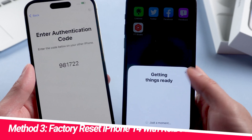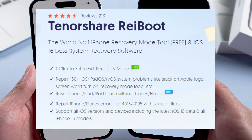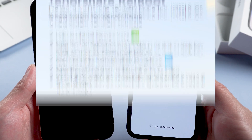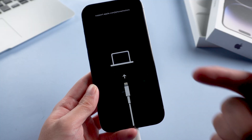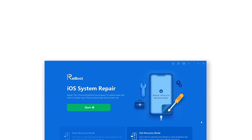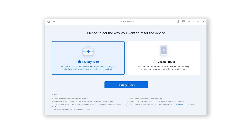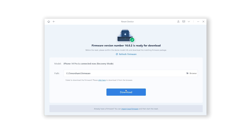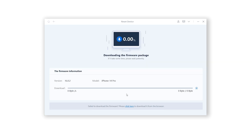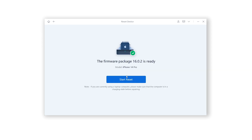Factory reset iPhone 14 with Ray Boot. Check out the download link in the description below. Connect your device to your computer, make sure your phone is still connected and in recovery mode. Open Ray Boot, click Reset Device, then click Factory Reset. Hit Download and Ray Boot will get the latest iOS 16 firmware for your device.